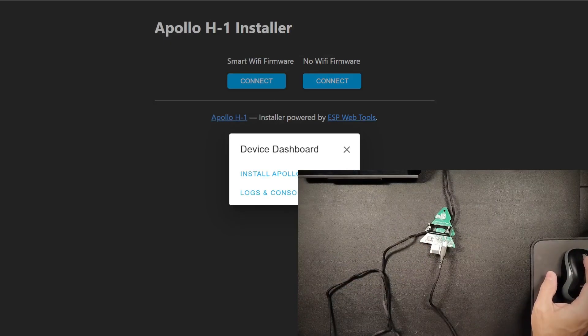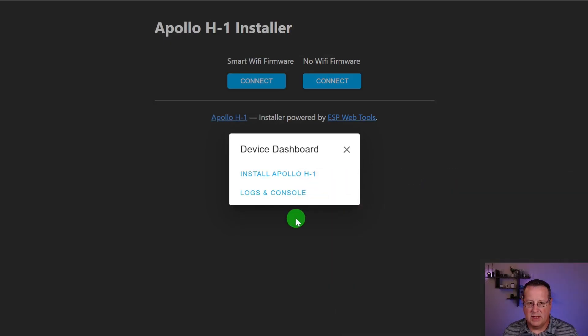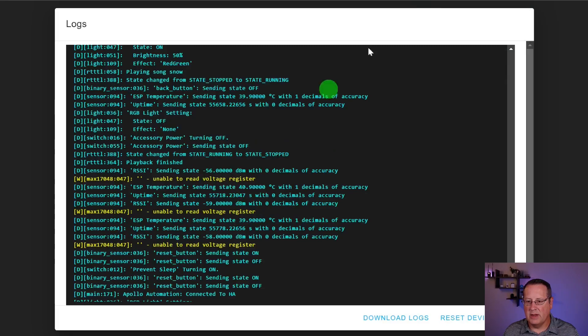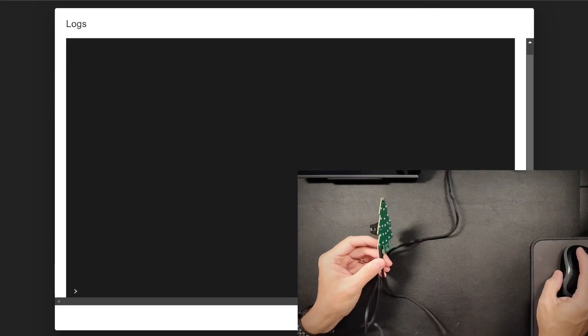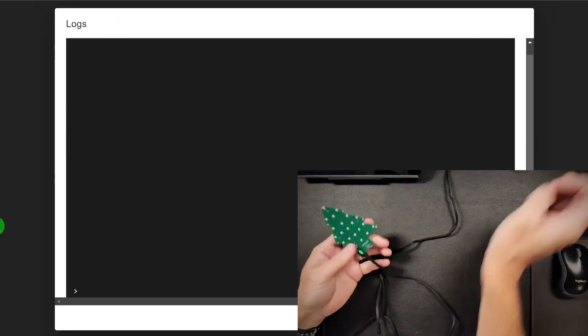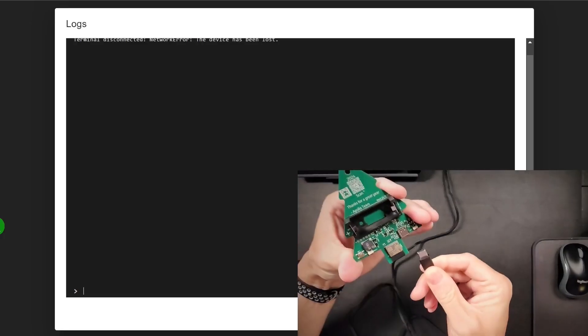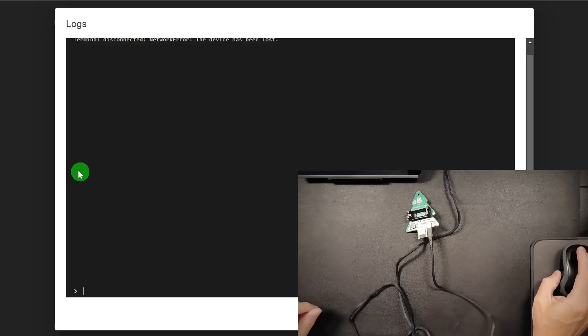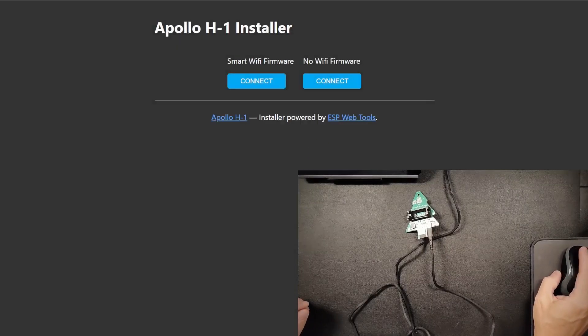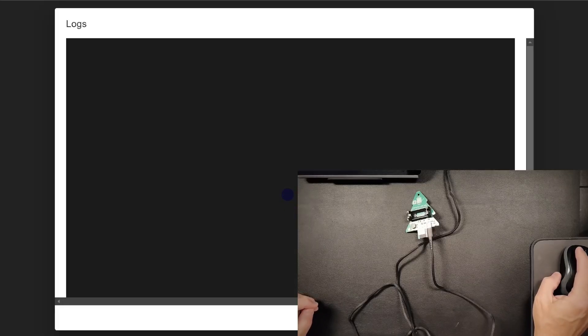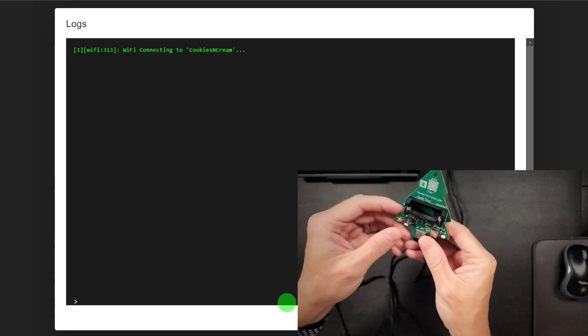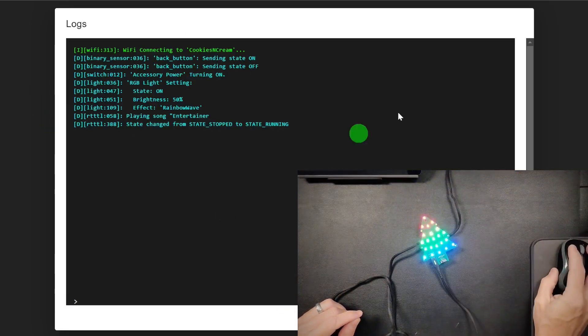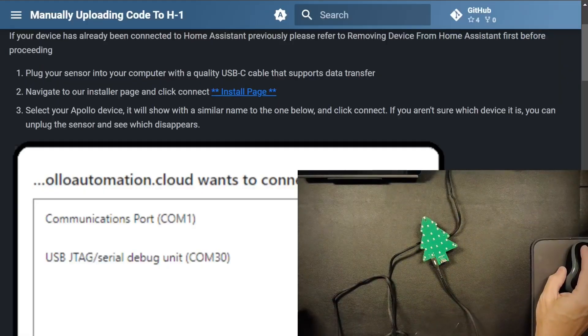That happens sometimes, but then once you get it connected, then you can click on either the install, the H1. And if you want to look at the logs, you can look at the logs as well. And this is what it looks like when it's running. It won't do anything in boot mode. So you can flash it. You can look at the logs, but it won't really do anything in boot mode. So then in that case, you would power cycle it again, take it out of boot mode and then reconnect to it.